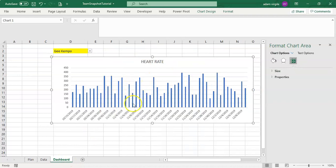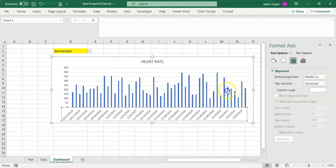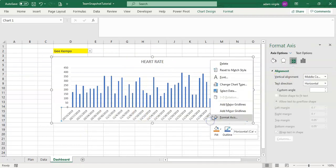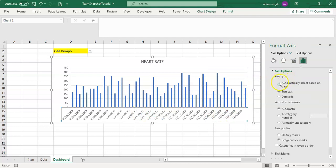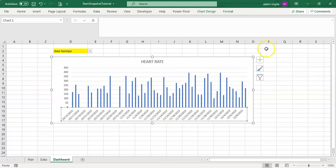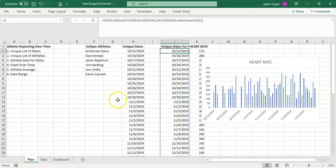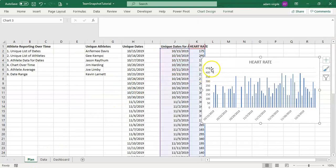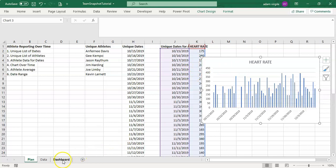Now we have this chart, which is pretty cool. I'm going to keep it as a date axis for now. Going back to our plan, we have a dynamic chart over time for an athlete. The longer an athlete stays with you, the more data you'll have. What if you wanted to control the dates shown in this chart — say, just the past 14 days?